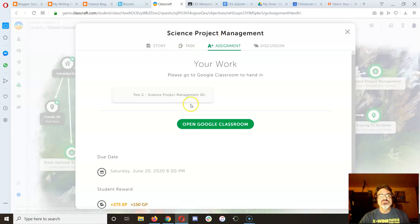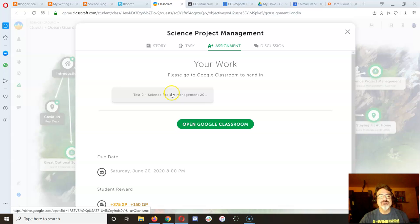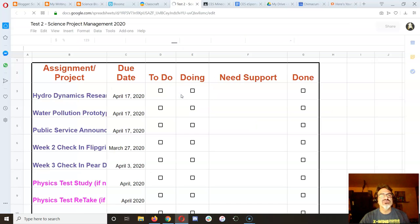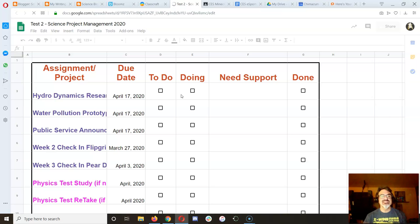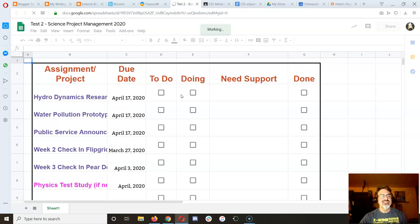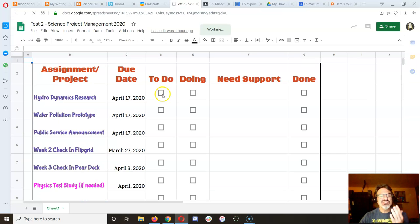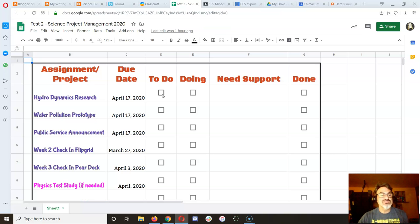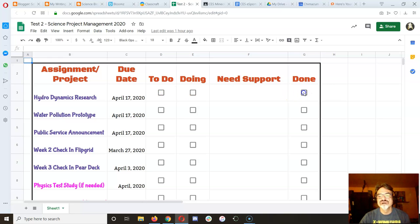So when you go to assignment, let's click on it, see if that'll launch it. Yeah, there it is. This is it. It's got checkboxes that you can mark off something that you have to do. So let's say my hydrodynamics research, it's done. Boom.